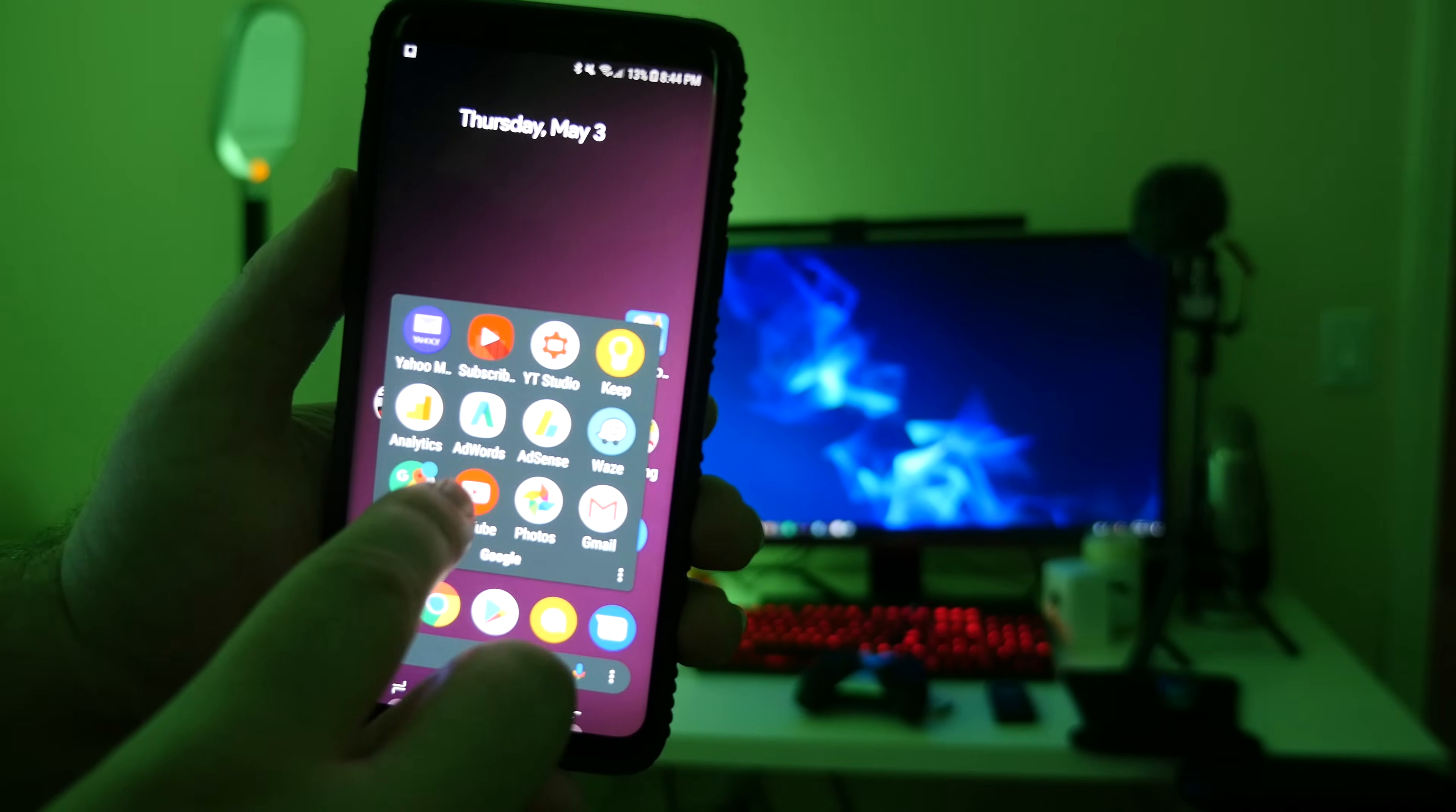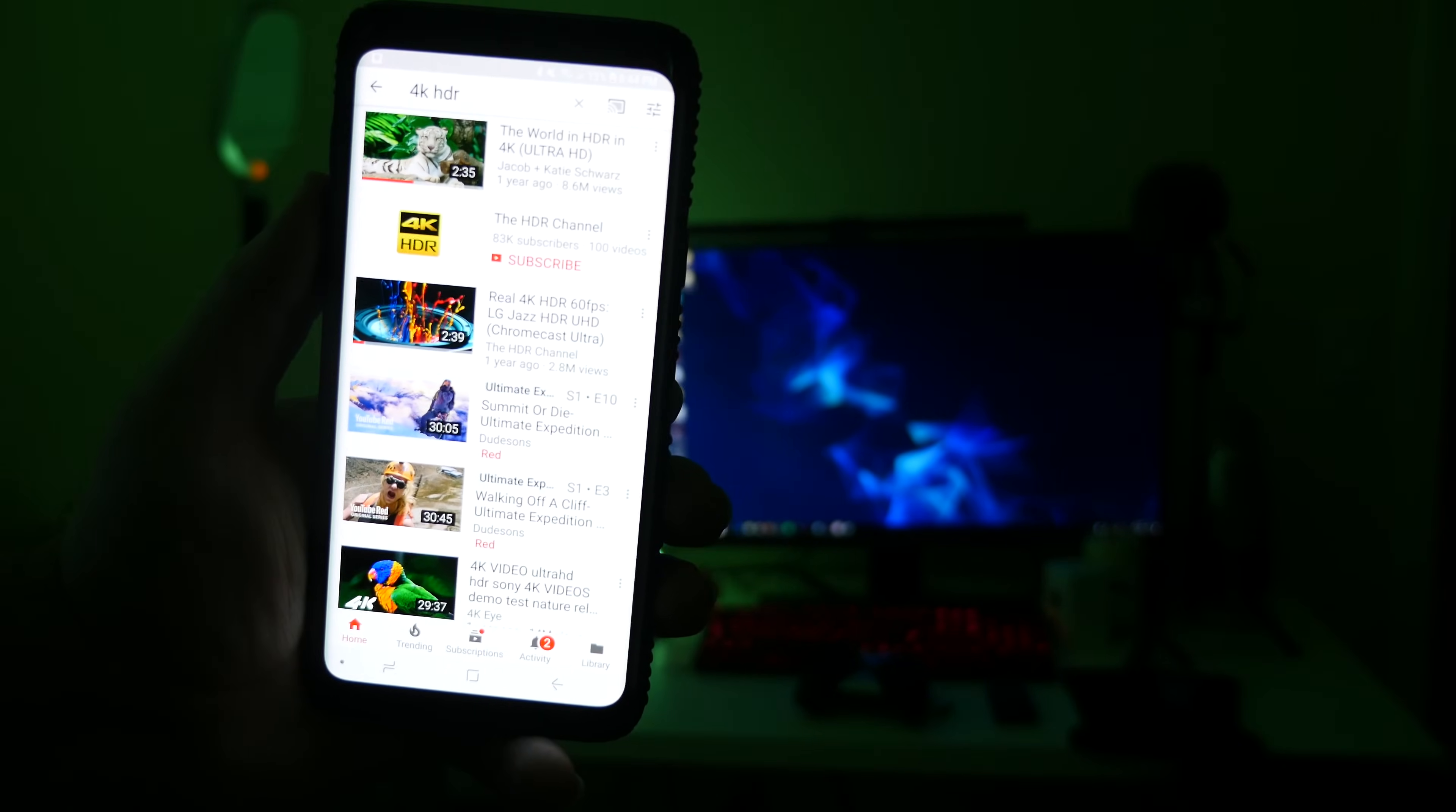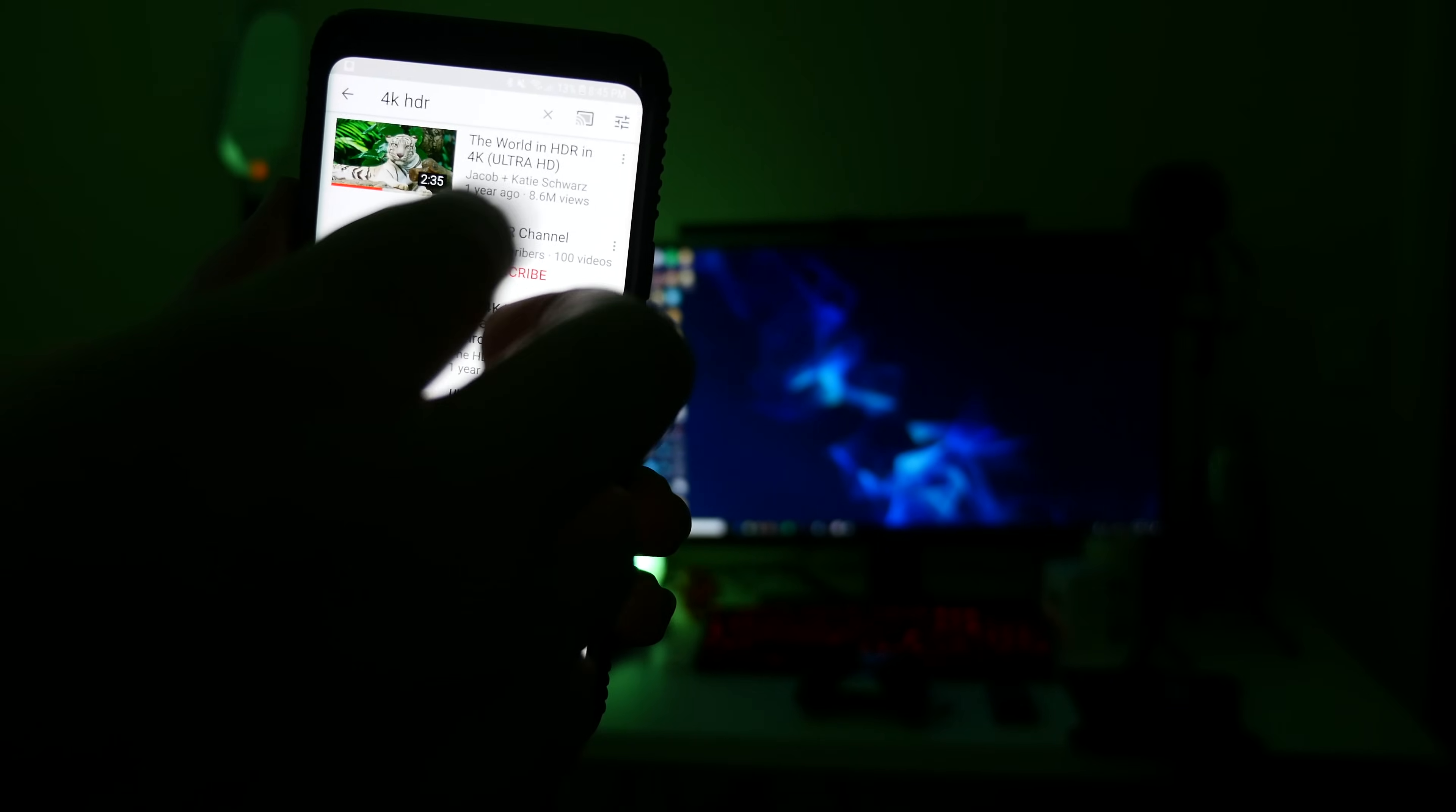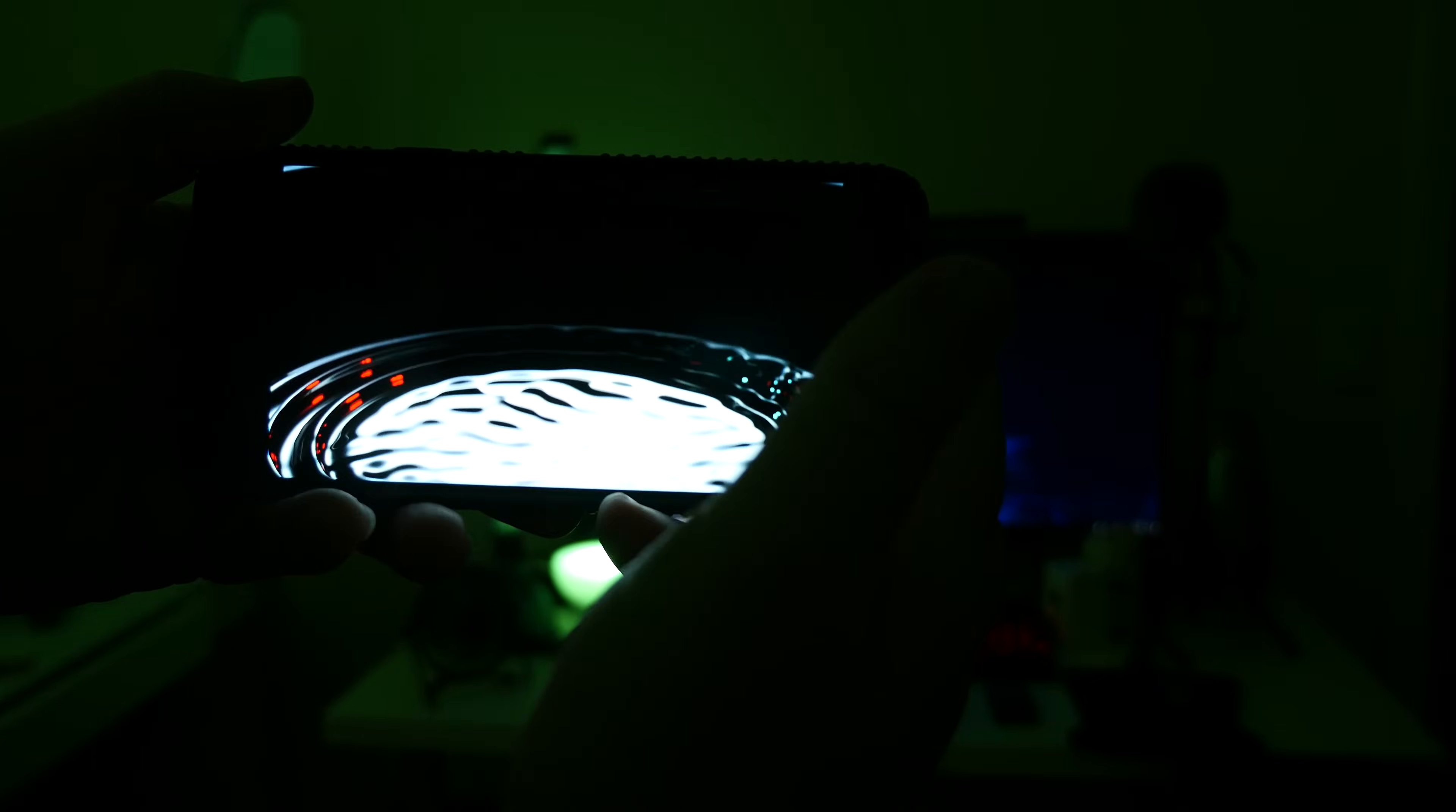Next, what you want to do is open up the YouTube app and you want to search for a video. Just type 4K HDR and a bunch of videos should come up. Choose, for instance, let's use this one right here and it's going to start to play.